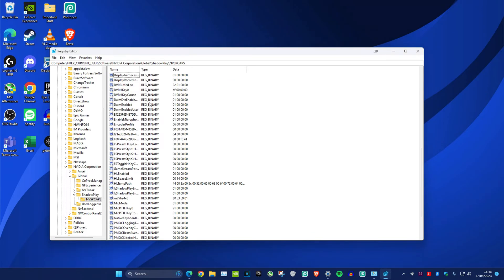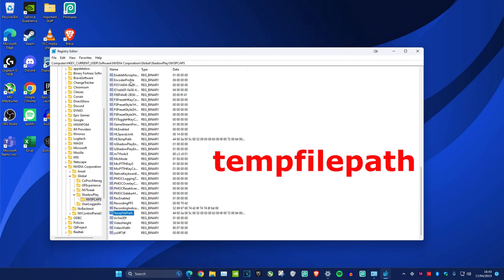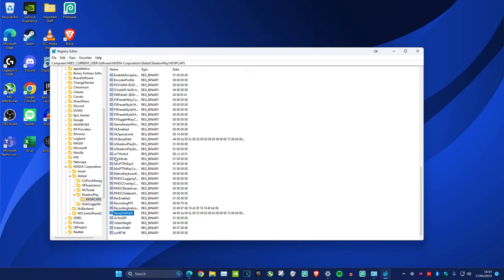Once you delete that, we have another file we need to delete. Type in temp file path, then you want to delete this as well.